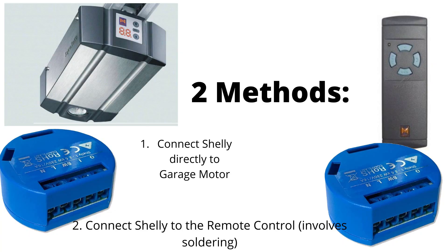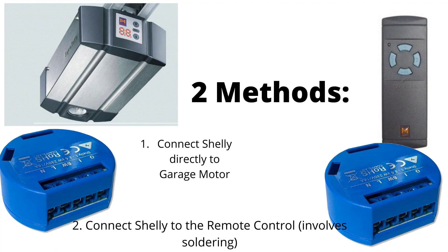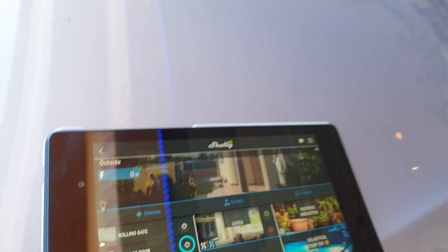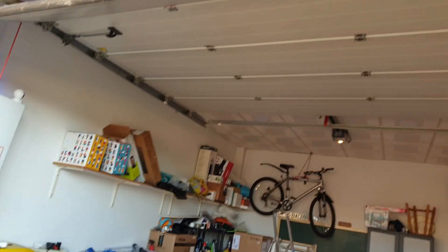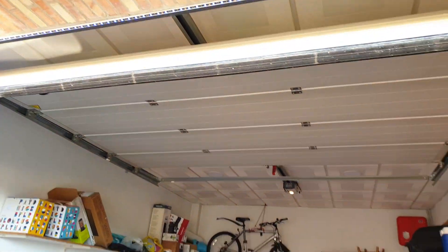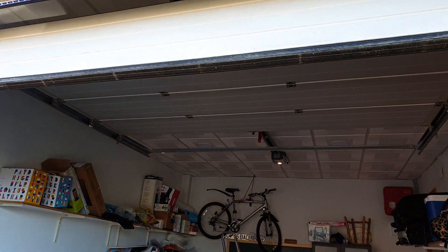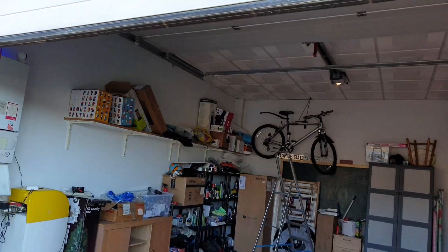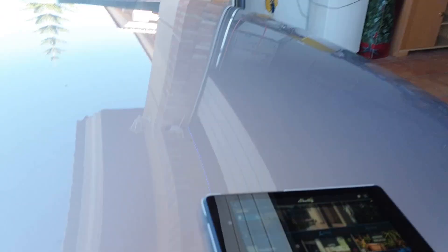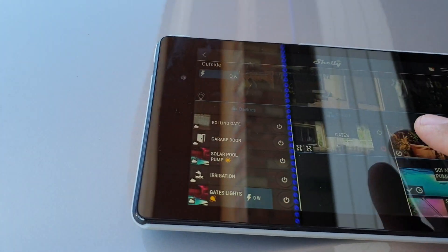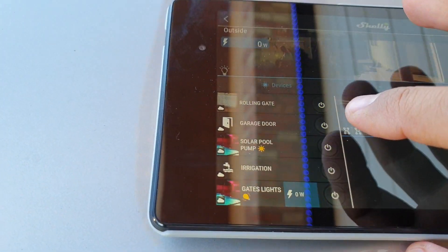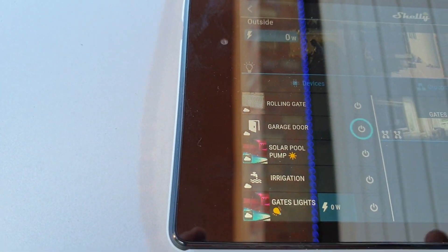There are two methods to do this. I am going to show you both of them here. One is easier and one is a little bit trickier as it involves soldering and sacrificing one of the remote controls, assuming you have at least two.